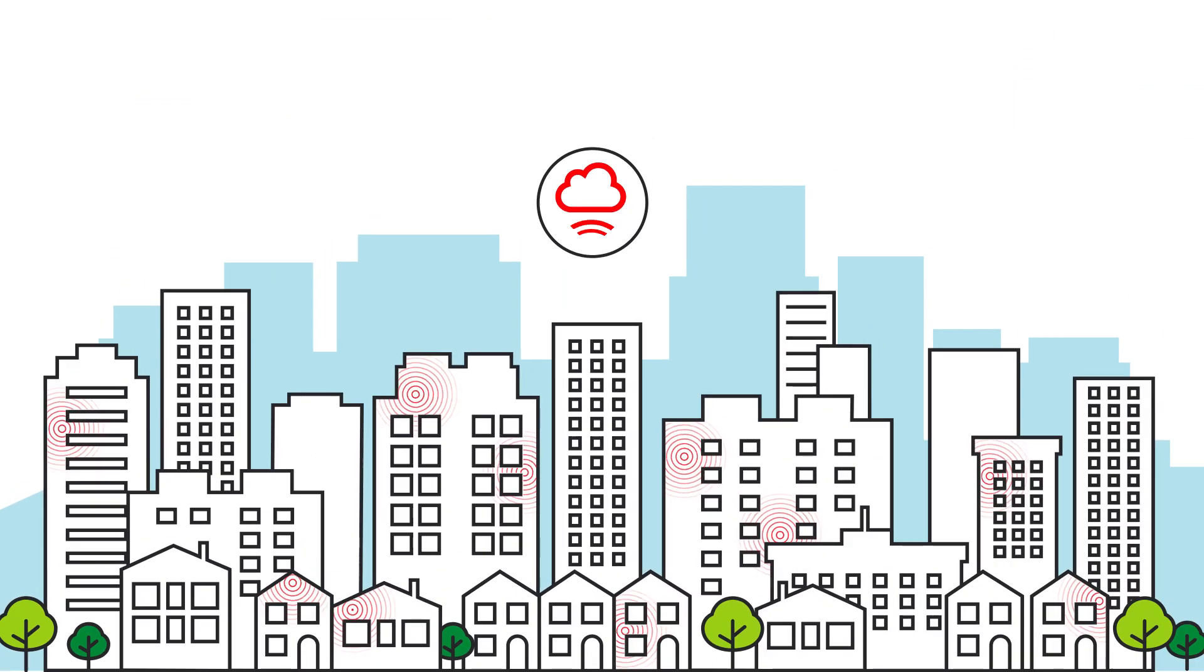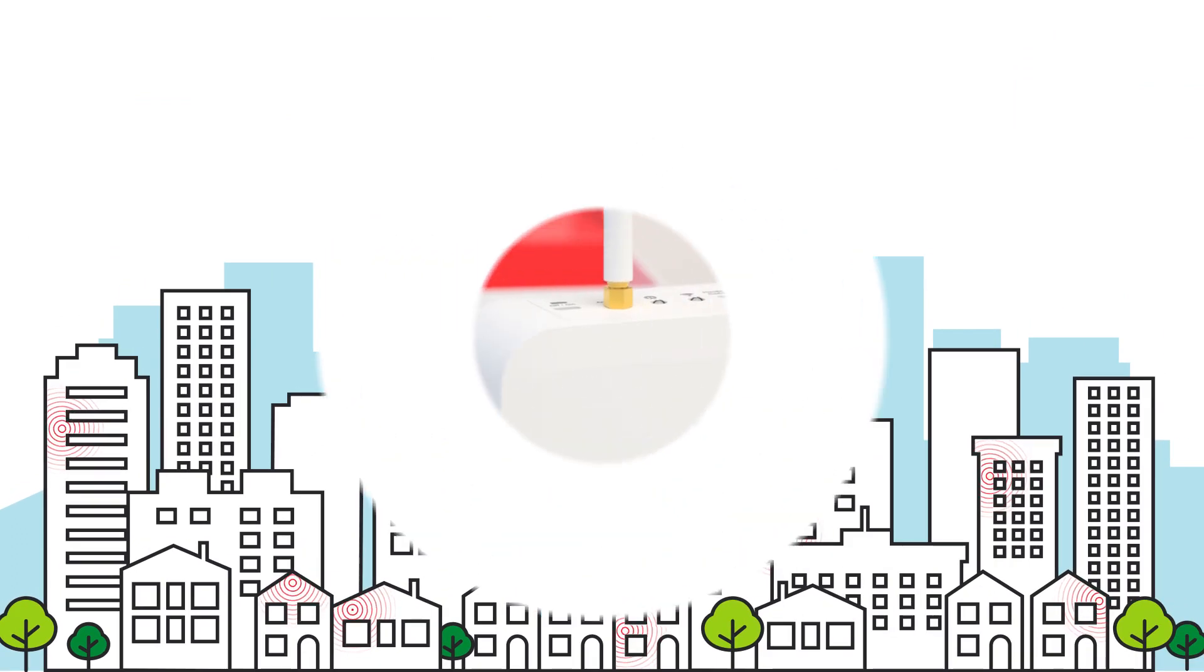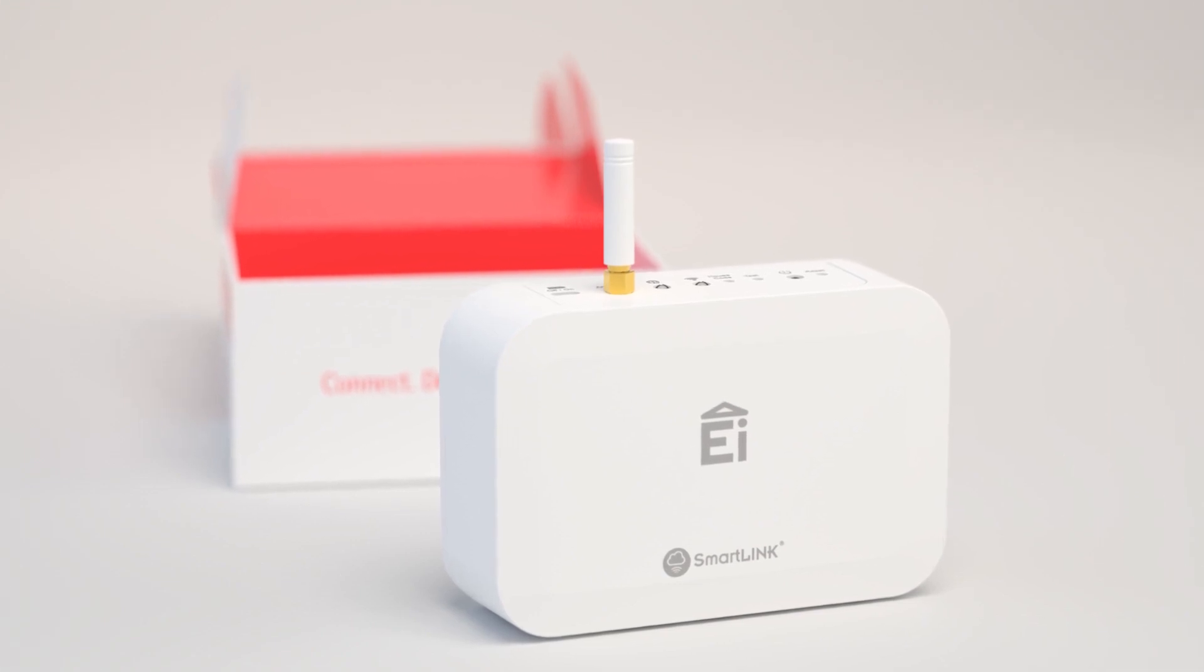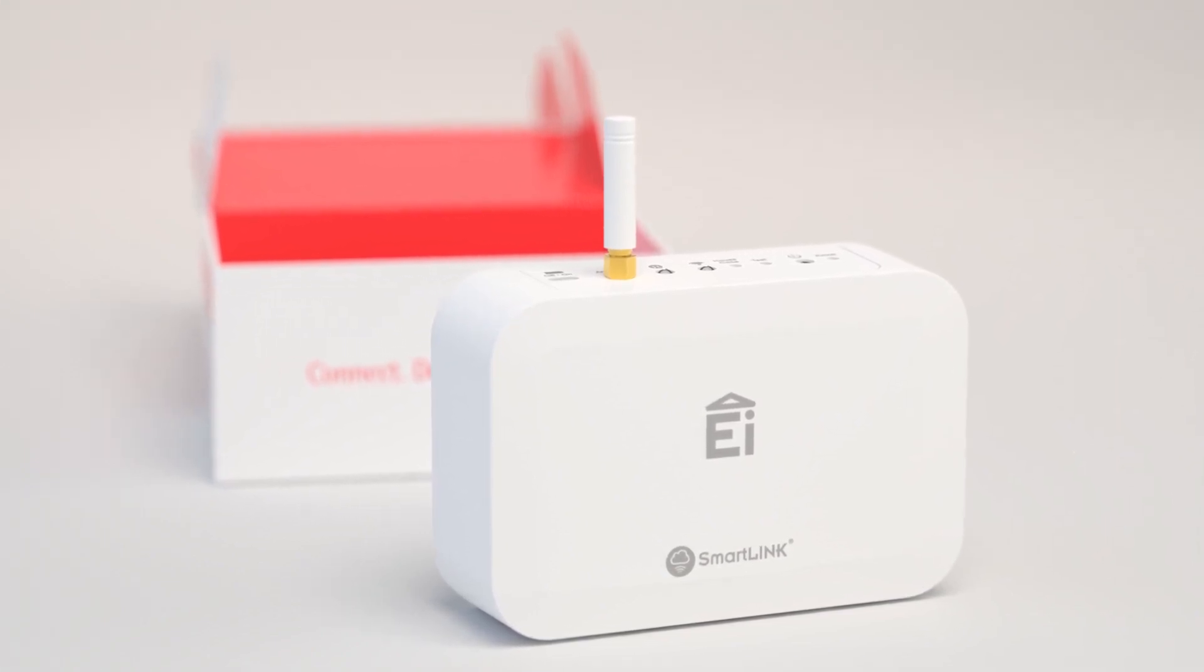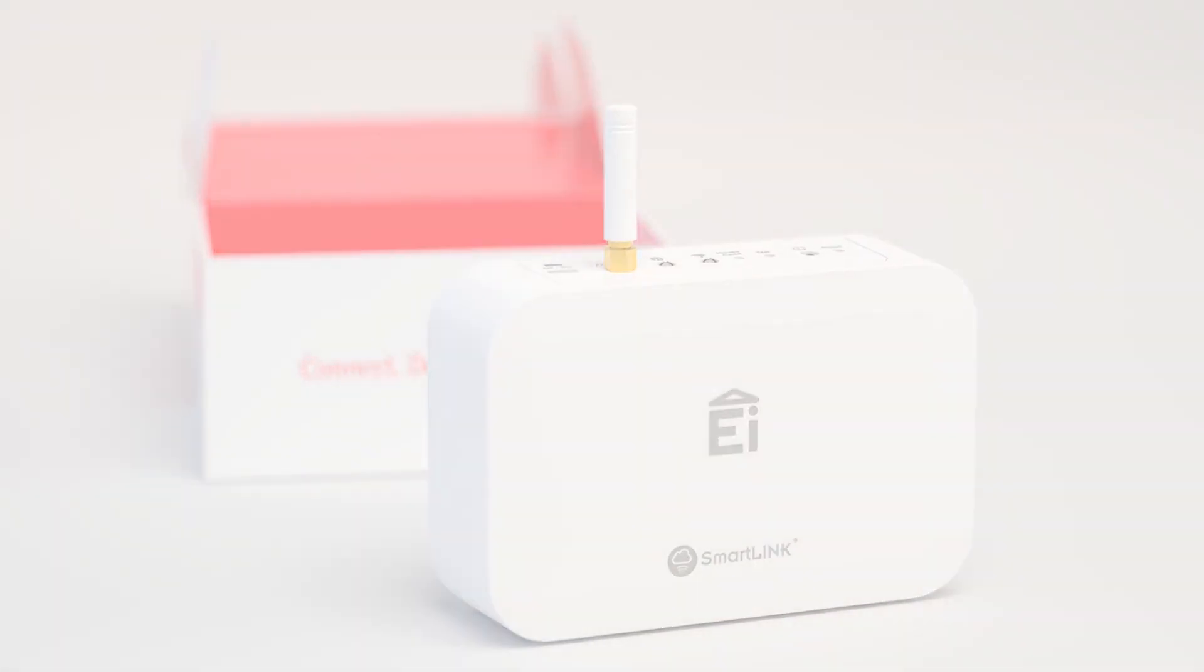The smarter way to check your tenant safety at any time. SmartLink, a revolution in tenant safety.